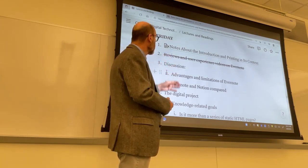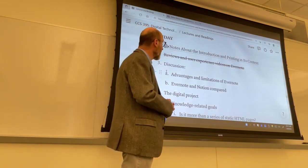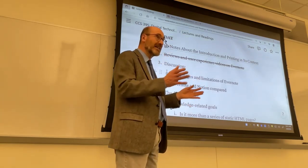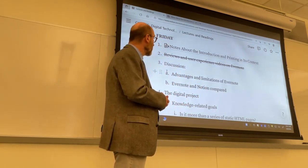So in lieu of continuing with our demonstrations and hands-on activities with Evernote, I will catch up with my introduction of the focal points in the readings. Keep in mind that this presentation, notes about introduction and printing in its context, was expanded from Monday into Wednesday.